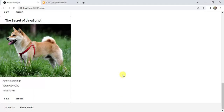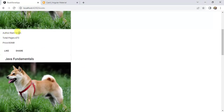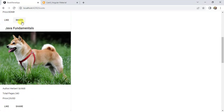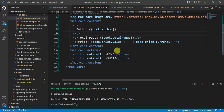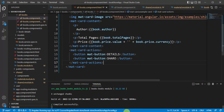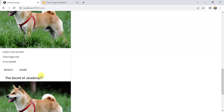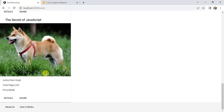Let's check the browser. We now have the title, author, total pages, and price displayed on each card. Let's change the button text to 'Details' and keep the share button as is. Now we have two buttons — Details and Share — and all the book information is showing correctly in the cards.